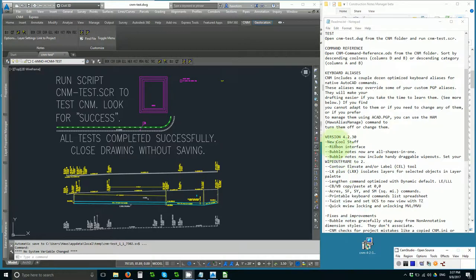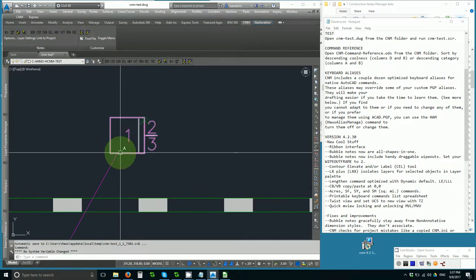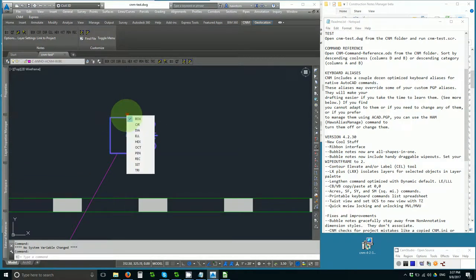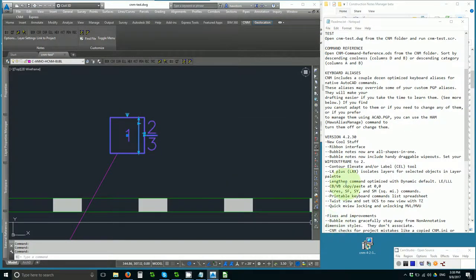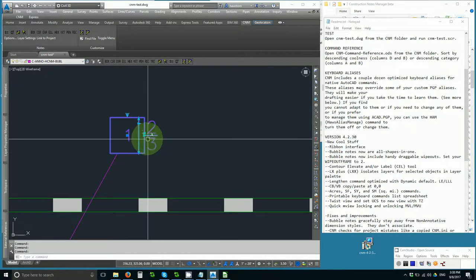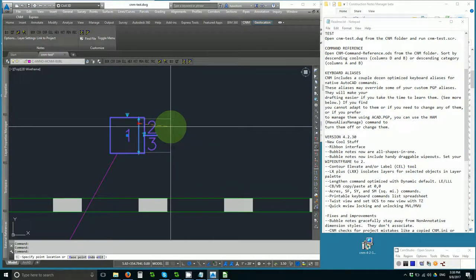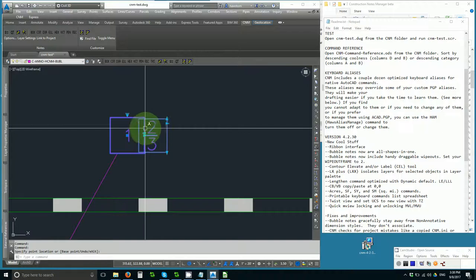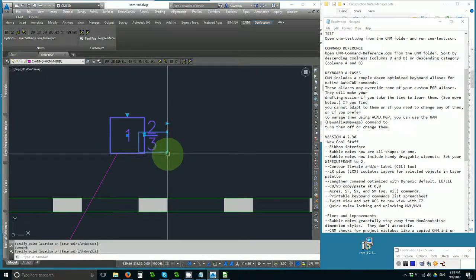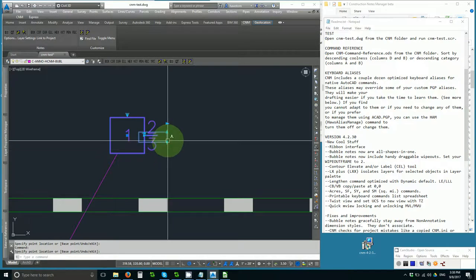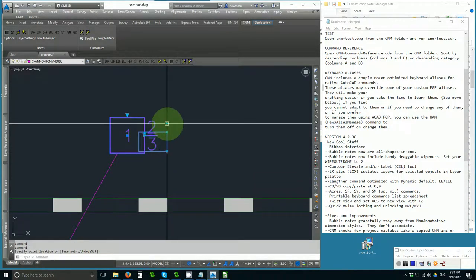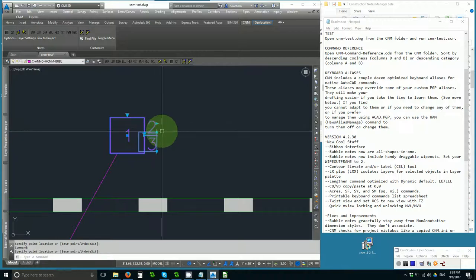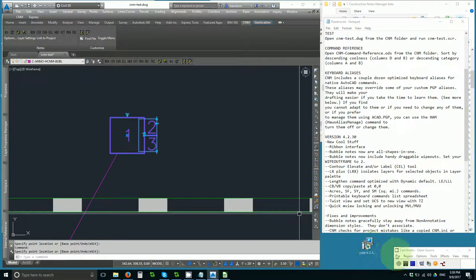Next, we have a little laundry list of cool new stuff. We've got the ribbon interface we saw. The bubble notes are now all shapes in one. They are dynamic blocks that you can choose the shape of on the fly with no fanfare, which is distinctly an improvement. Next, the bubble notes now include handy draggable wipeouts. Set your wipeout frame to 2 so they don't plot. And you can resize the wipeouts to cover the area of your drawing that you want to hide underneath your bubble notes.